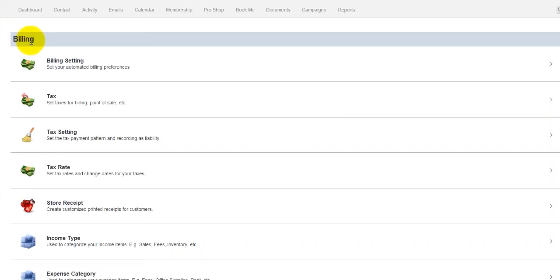Now, the next area we need to go to is the store receipt. So that when we sell items, when we sell products or maybe memberships, you can print off a receipt for the purchase.